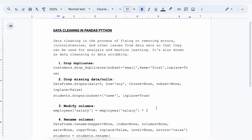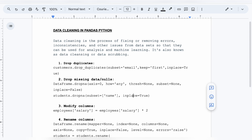In what scenarios will `inplace` be `False`? It will be `False` in scenarios where you actually need to retain the original `students` data frame as well. In that case you will create a new data frame, so you will set `inplace=False`. The third topic is modifying columns.